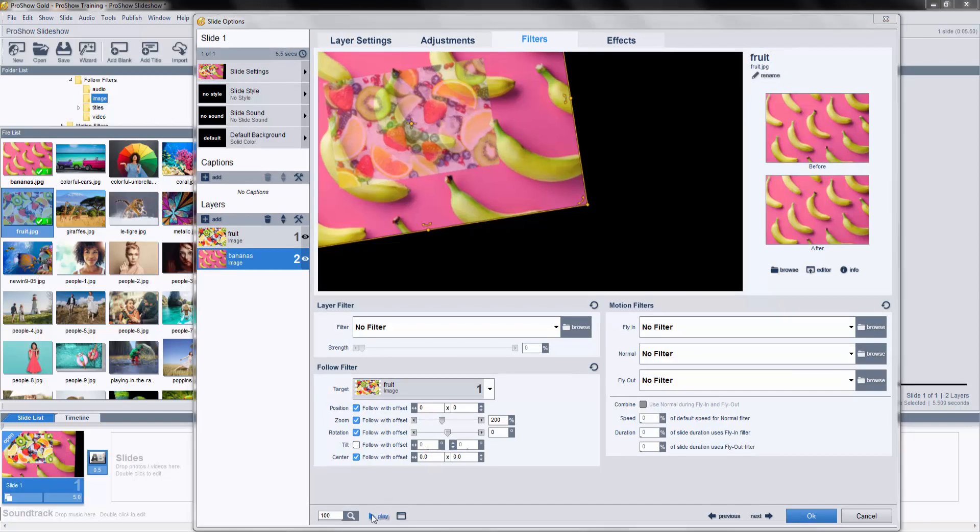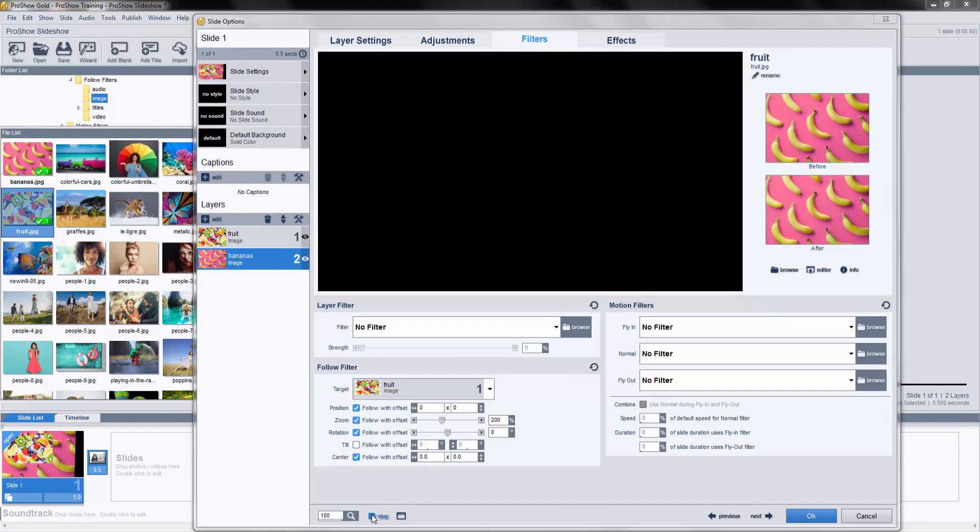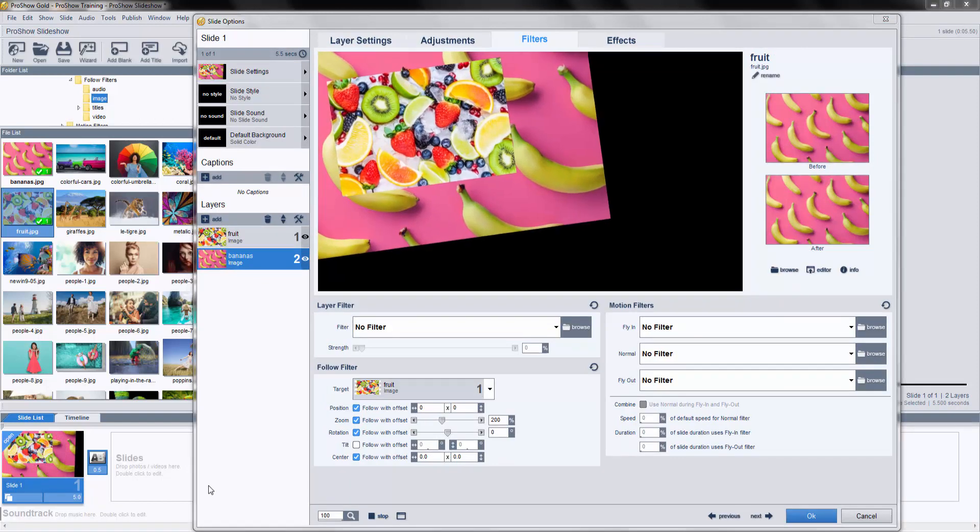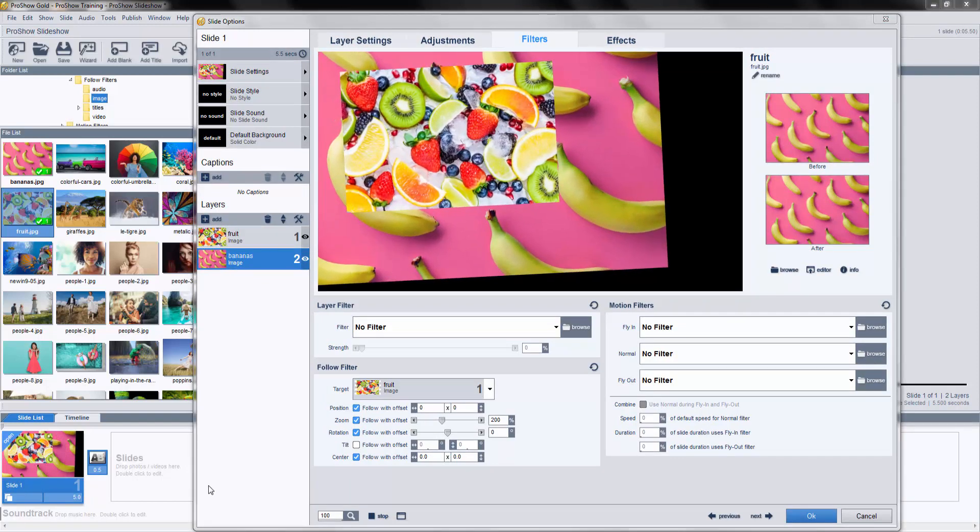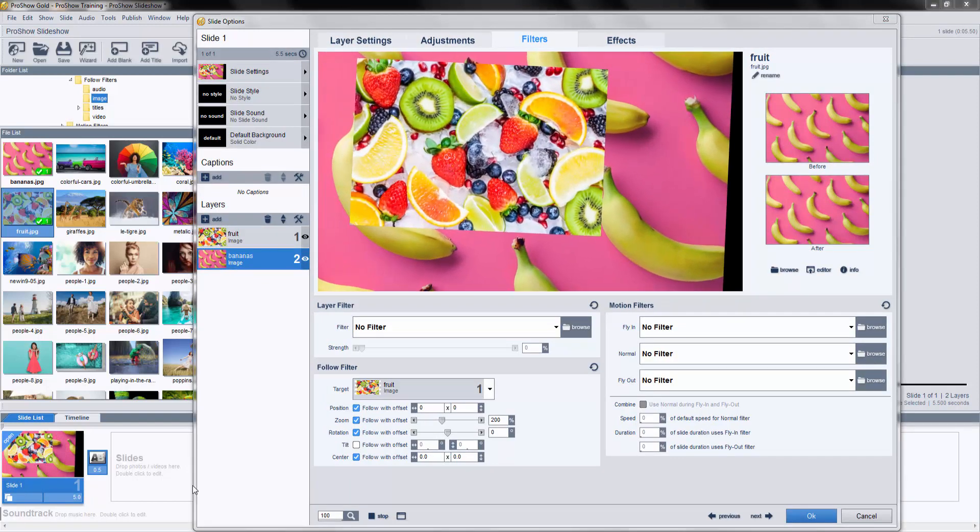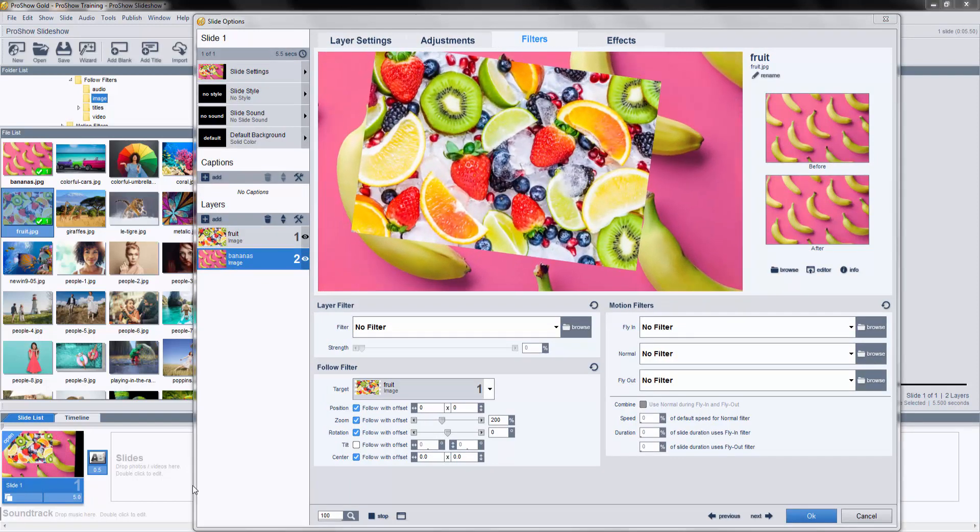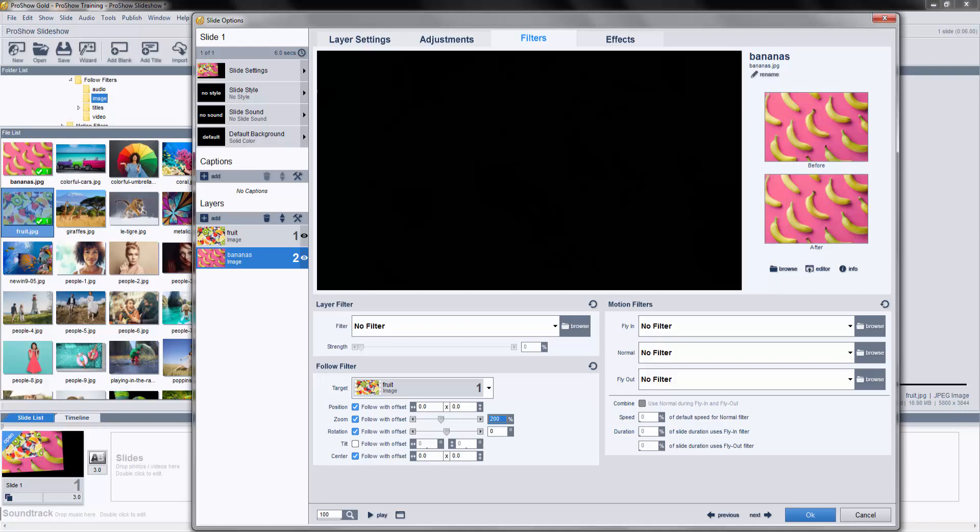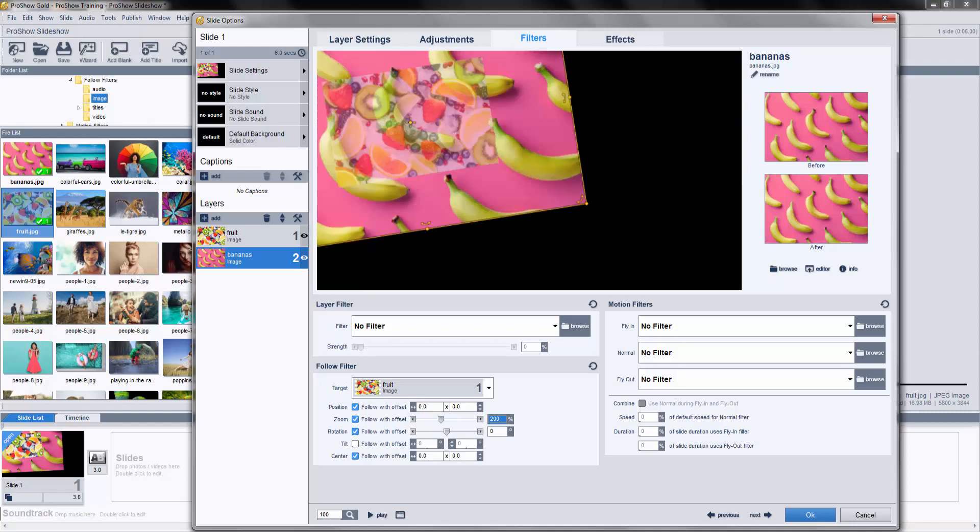When we play the slide again, as Layer 1 zooms in, Layer 2 will also zoom, and Layer 2 will always be 200% larger.